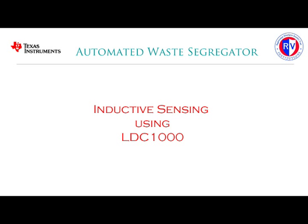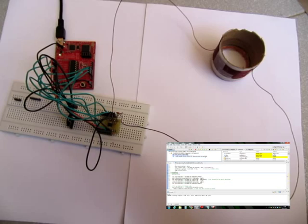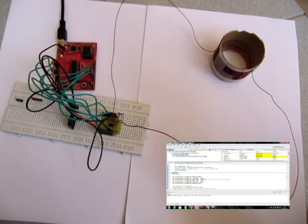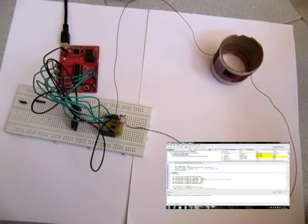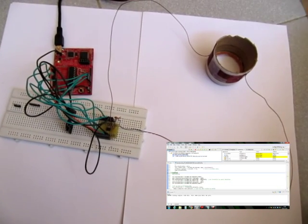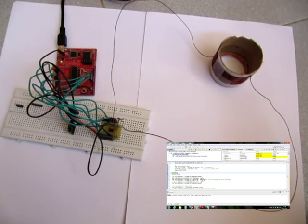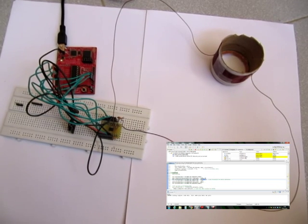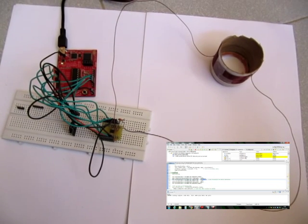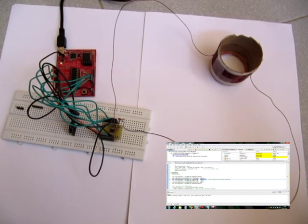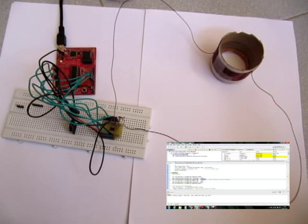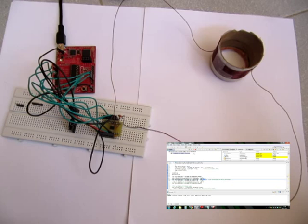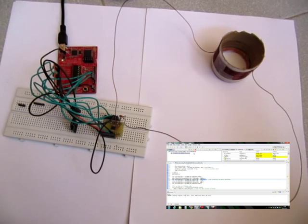Inductive sensing using LDC1000. As we can see in the figure, the proximity data is around 4F and a threshold of 0A is given.